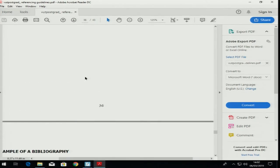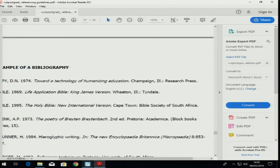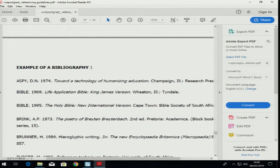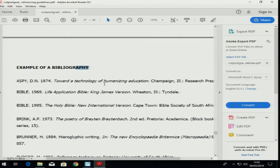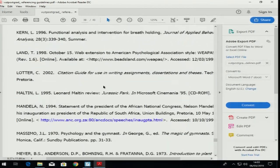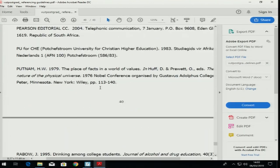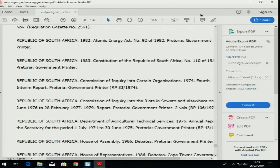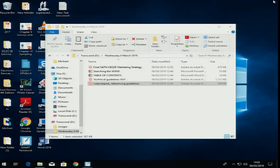They give you a list and a reference list example — but use the one as I explained to you and write it, because unfortunately they are in the process of updating this manual and it still contains a lot of mistakes. That brings us to the end of referencing. Are there any questions on this section?